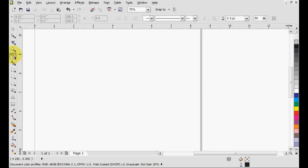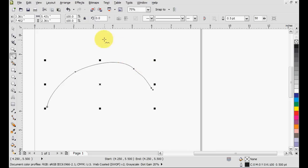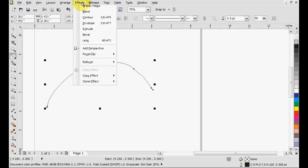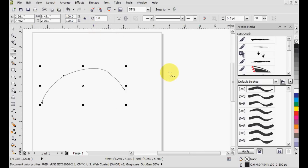To demonstrate, I'll draw a line. This line is completely plain right now, but to make it awesome we're going to go under Effects, Artistic Media, and you'll get this whole wide library right here on the right.